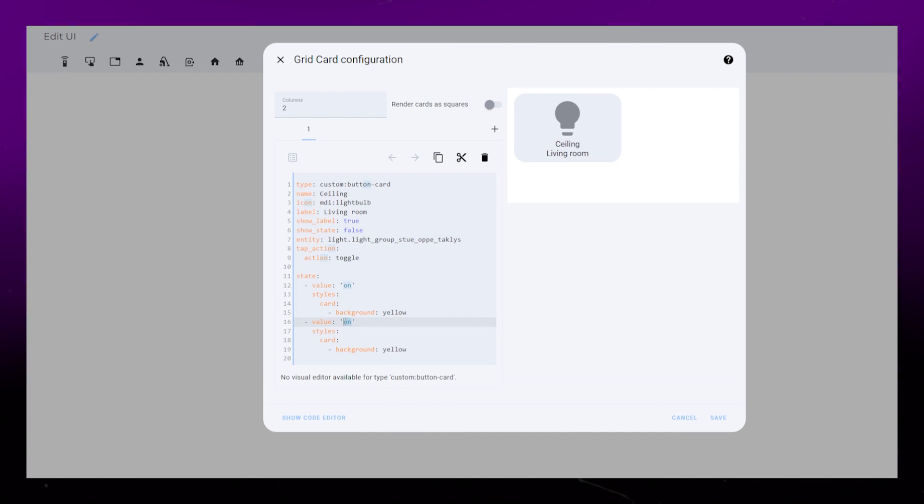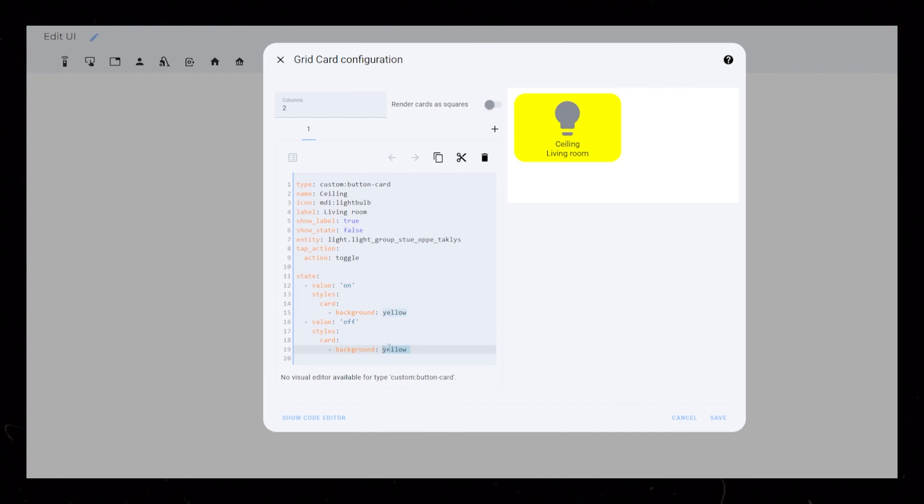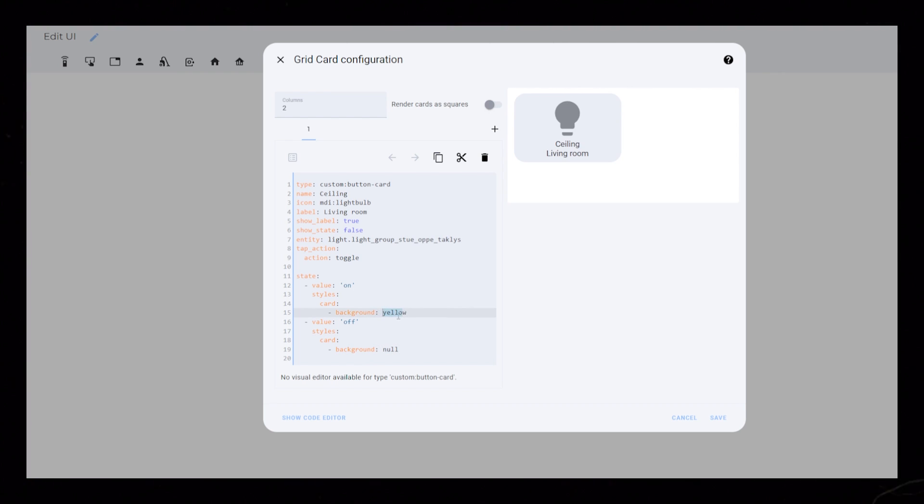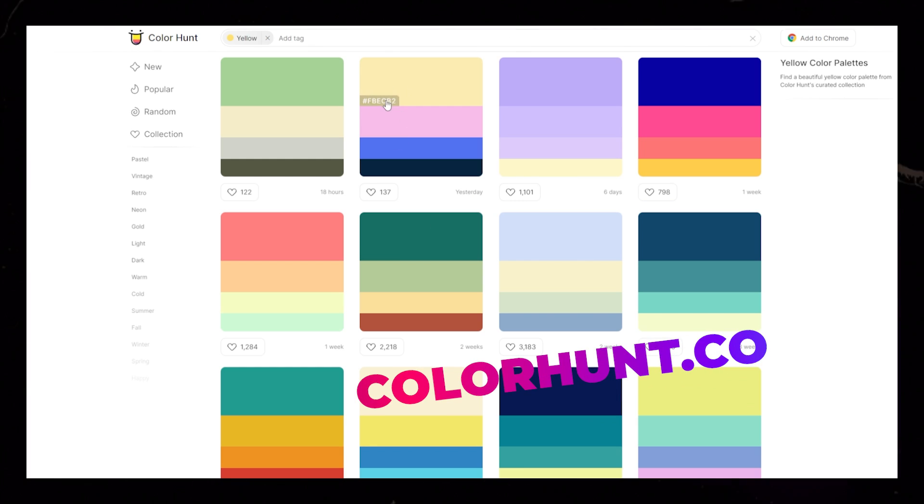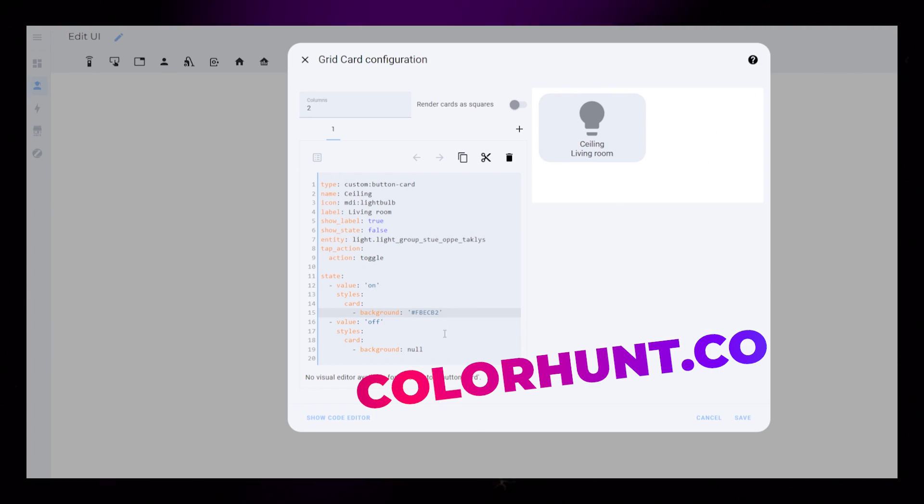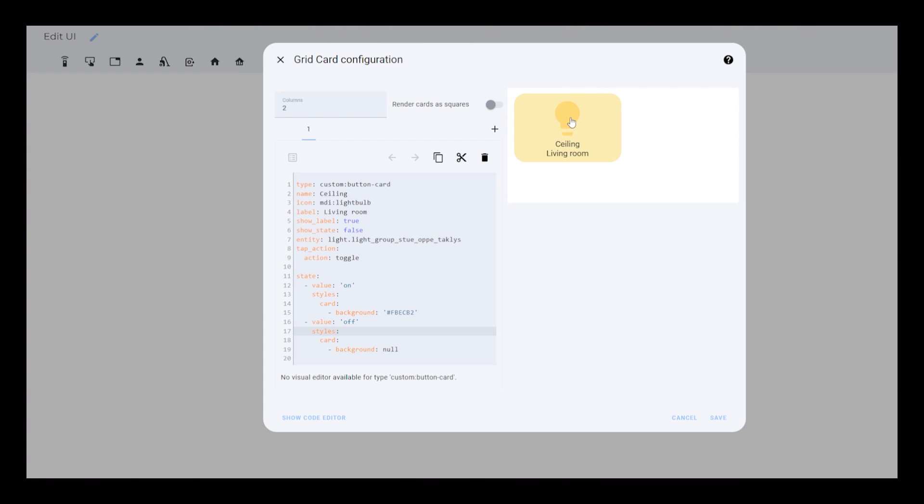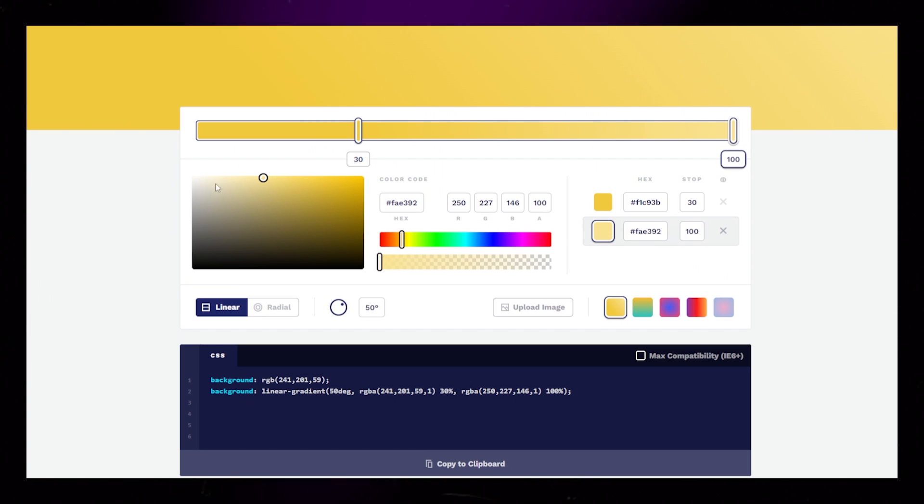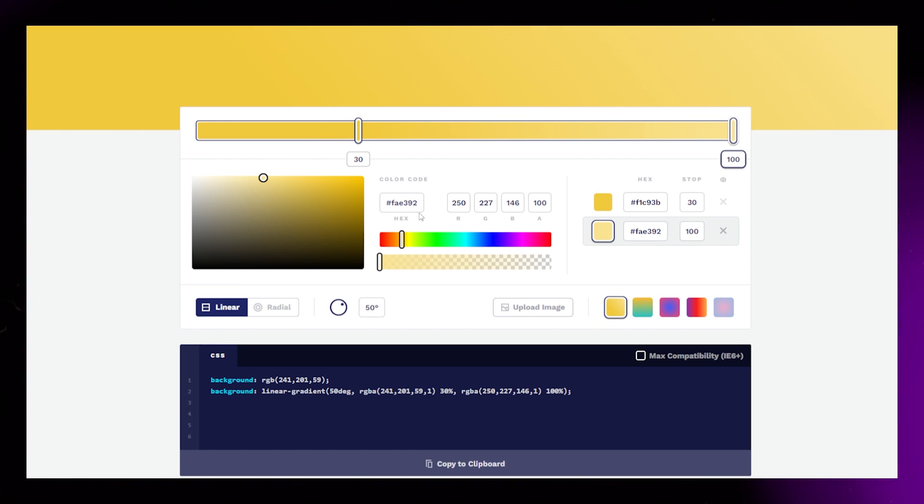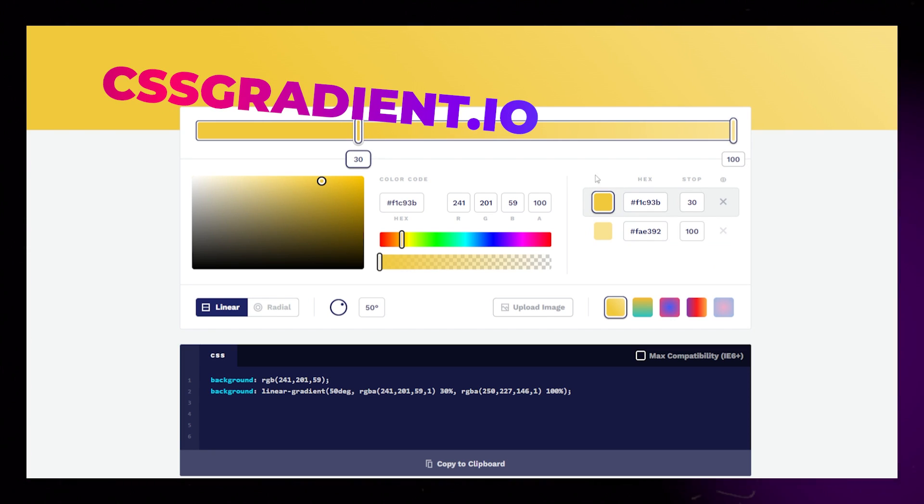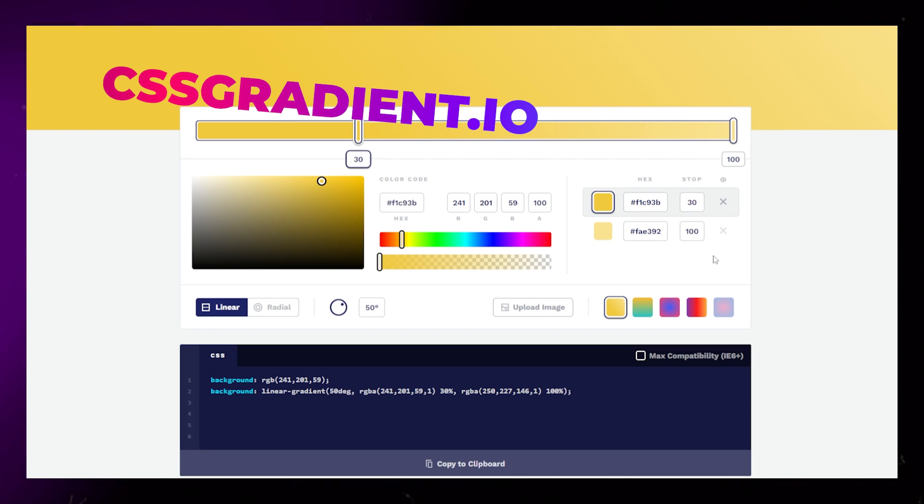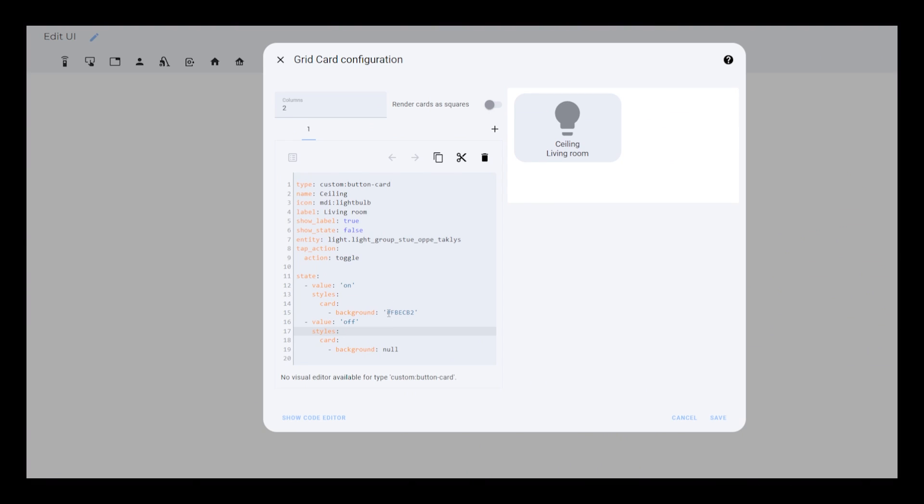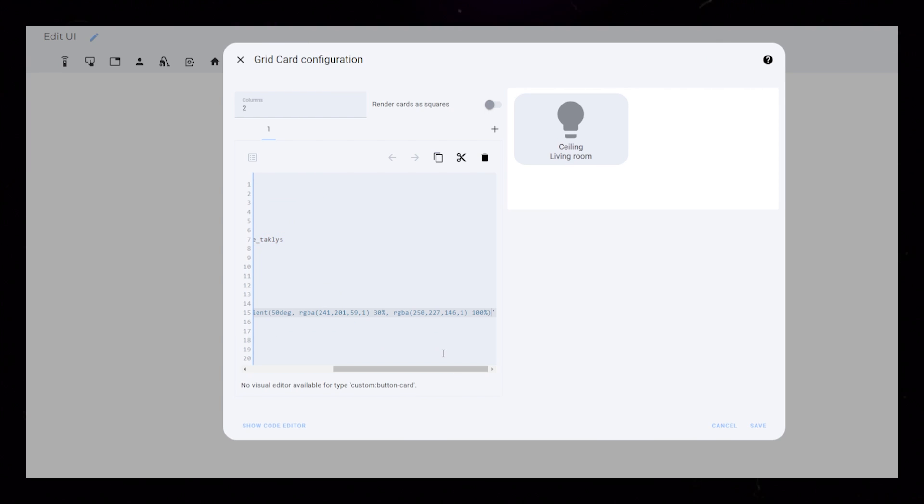One hot tip here is that we can also change the icon or the text based on the state. You can use ColorHunt.co to find a nice yellow color. Instead of a solid color, you could use a gradient. In my opinion, this will look even better. CSS Gradient.io is quite good. Experiment with this tool, then just copy the CSS code into the Home Assistant Editor.